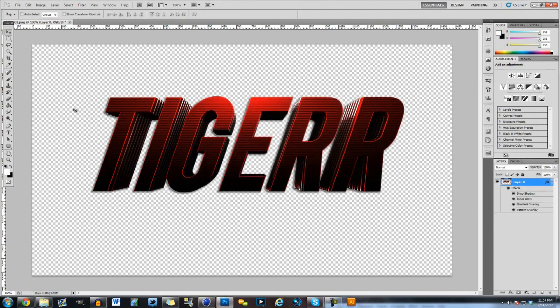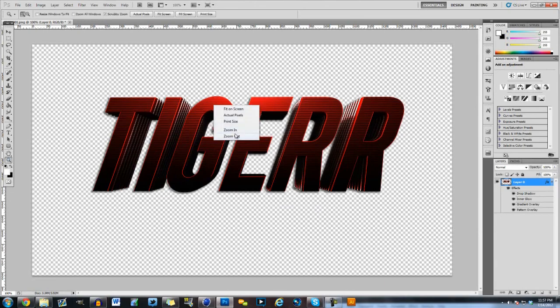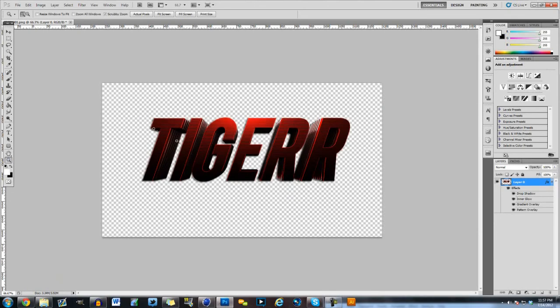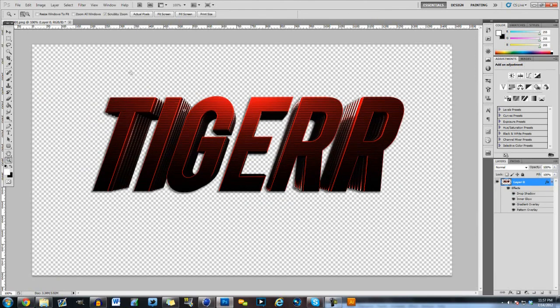So yeah guys, this has been a tiger tutorial on Cinema 4D text. So please give it a like, a rating, and a comment. And yeah, peace out guys!